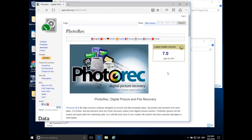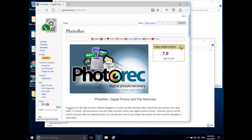Today we're going to be using the program PhotoRec in Windows to do our data recovery. I have the website here and I will put a link next to this video for all of the tools I'm using. Our main recovery program is called PhotoRec and it's quite a good file recovery tool.